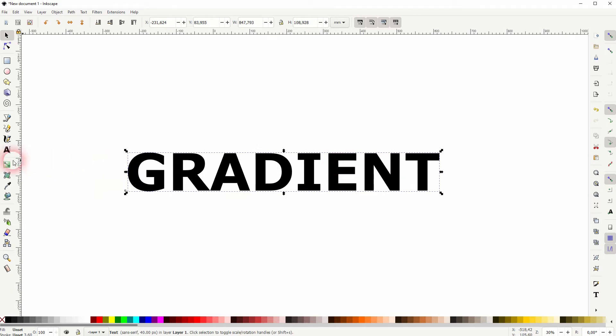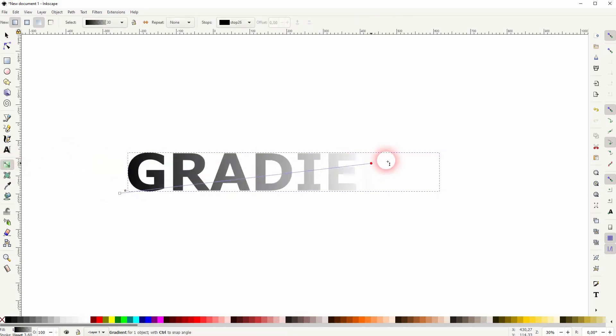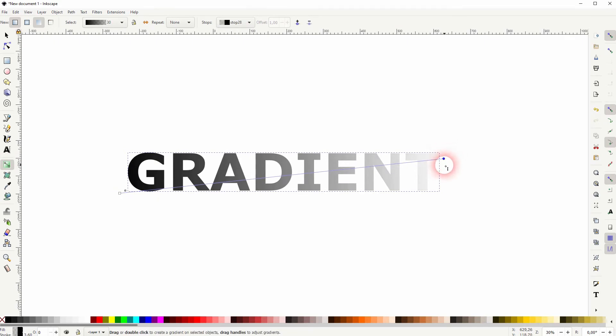Now we can just use the gradient tool. G is the shortcut for it. Left click and drag. This is a linear gradient.